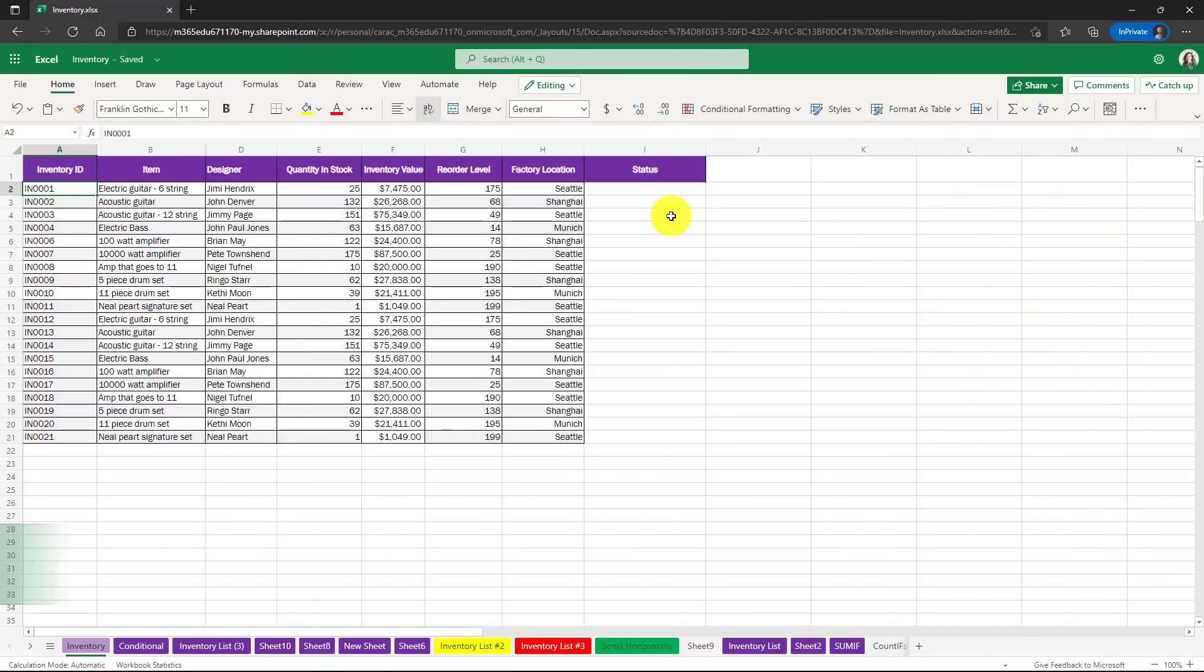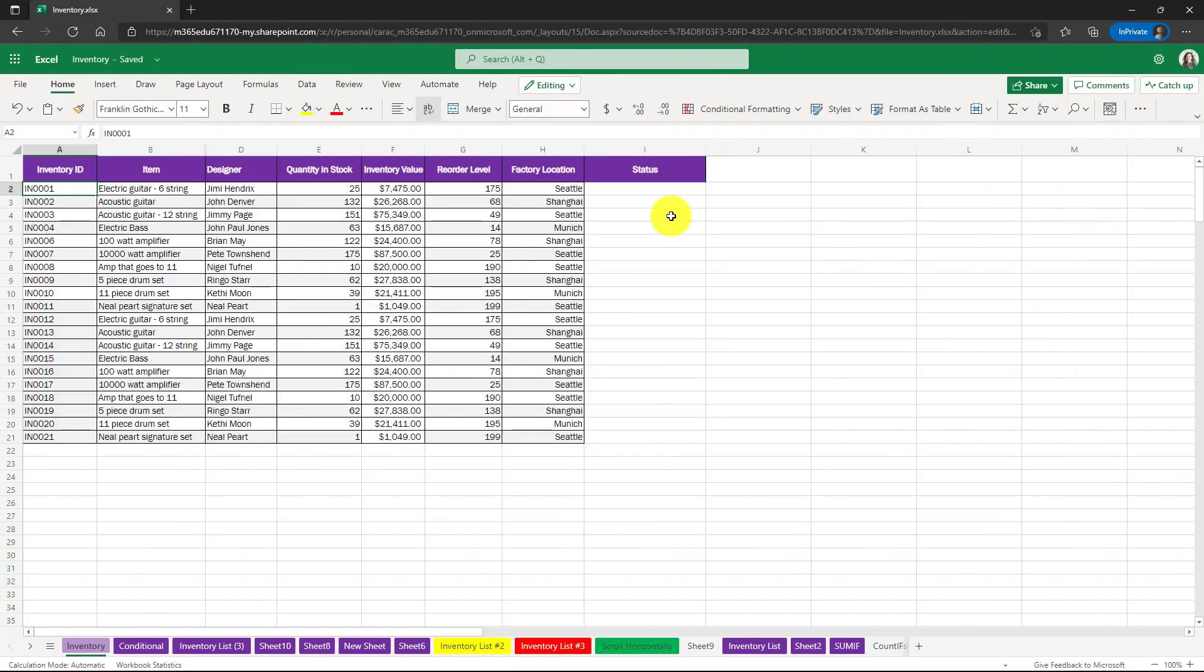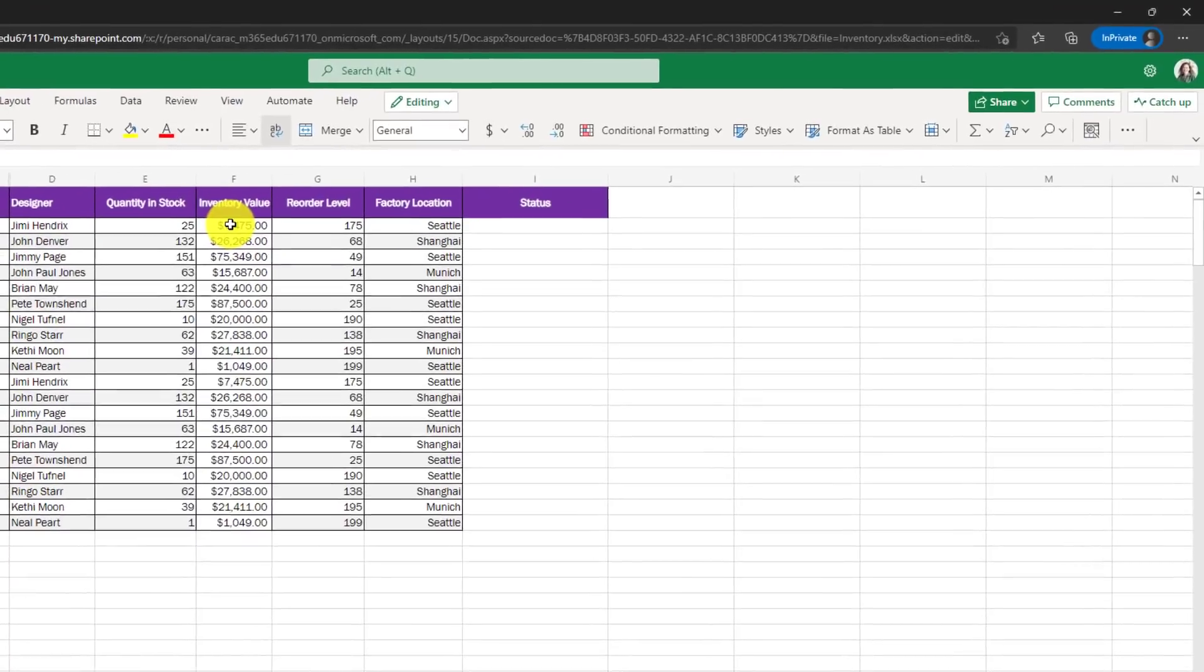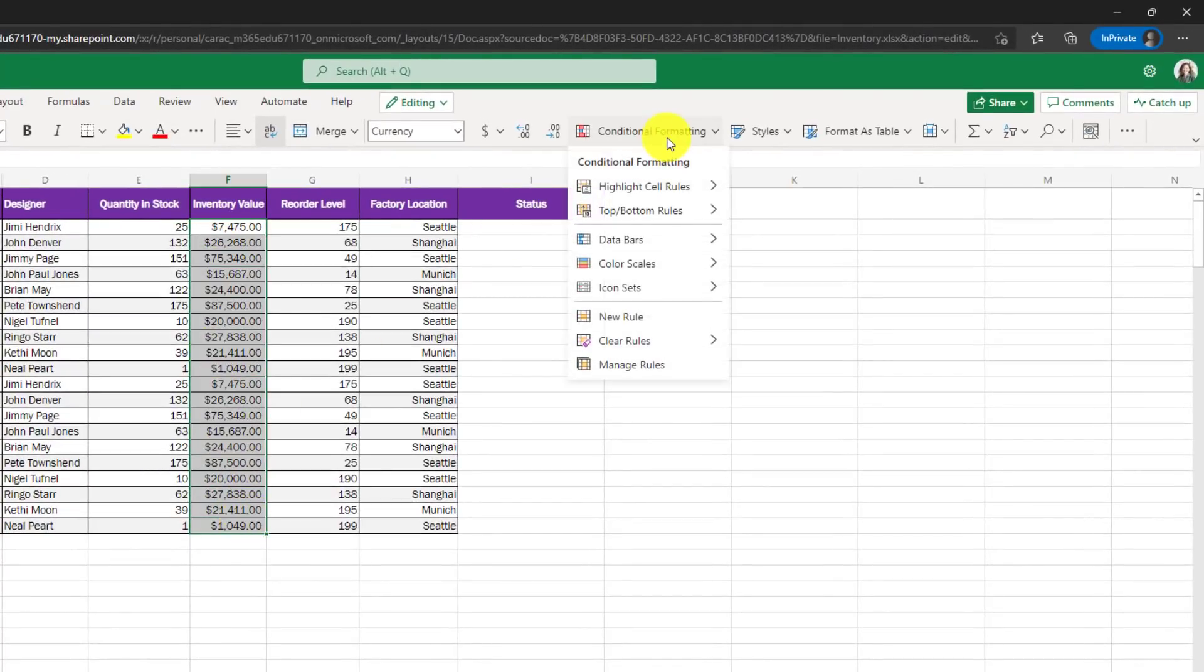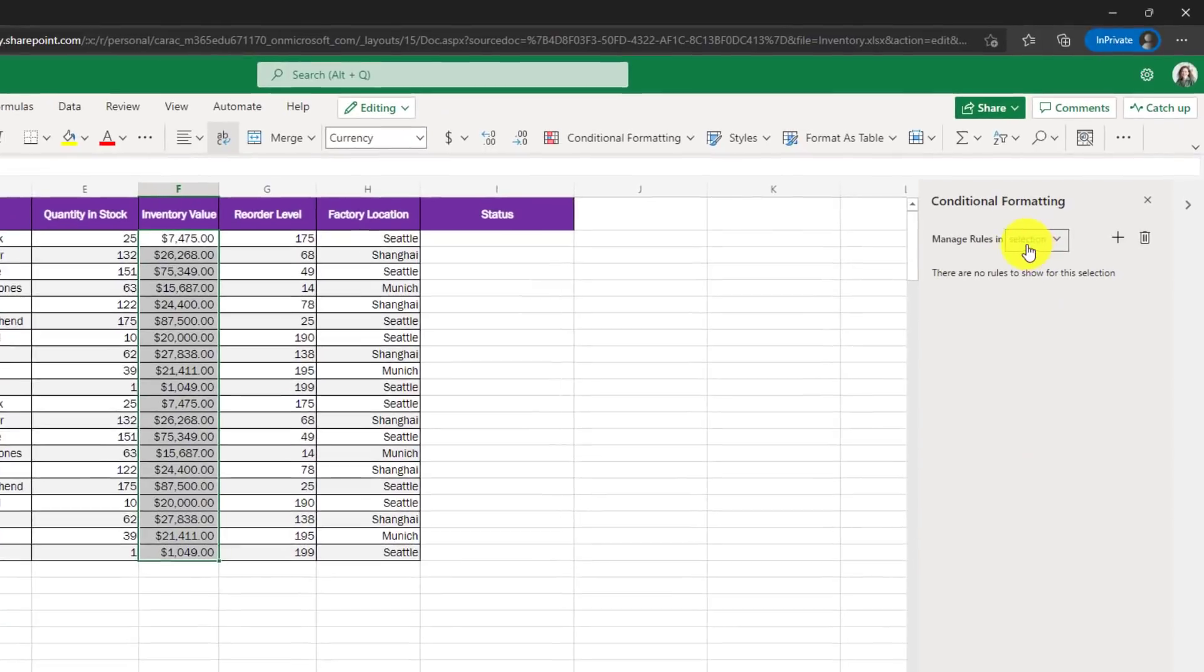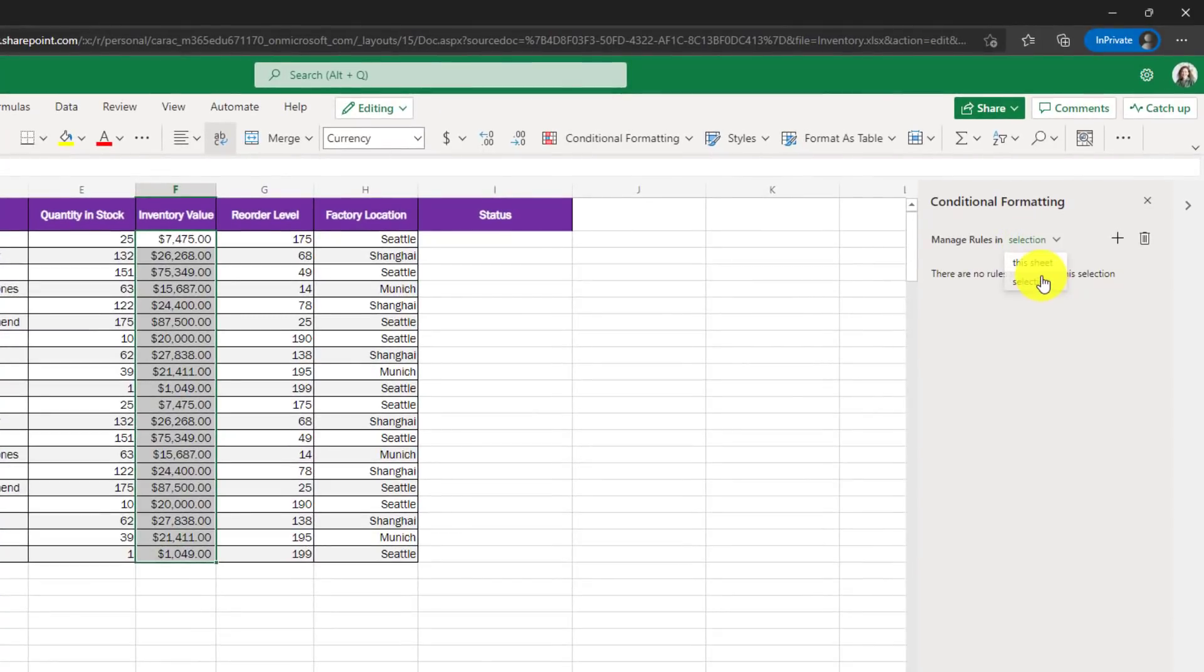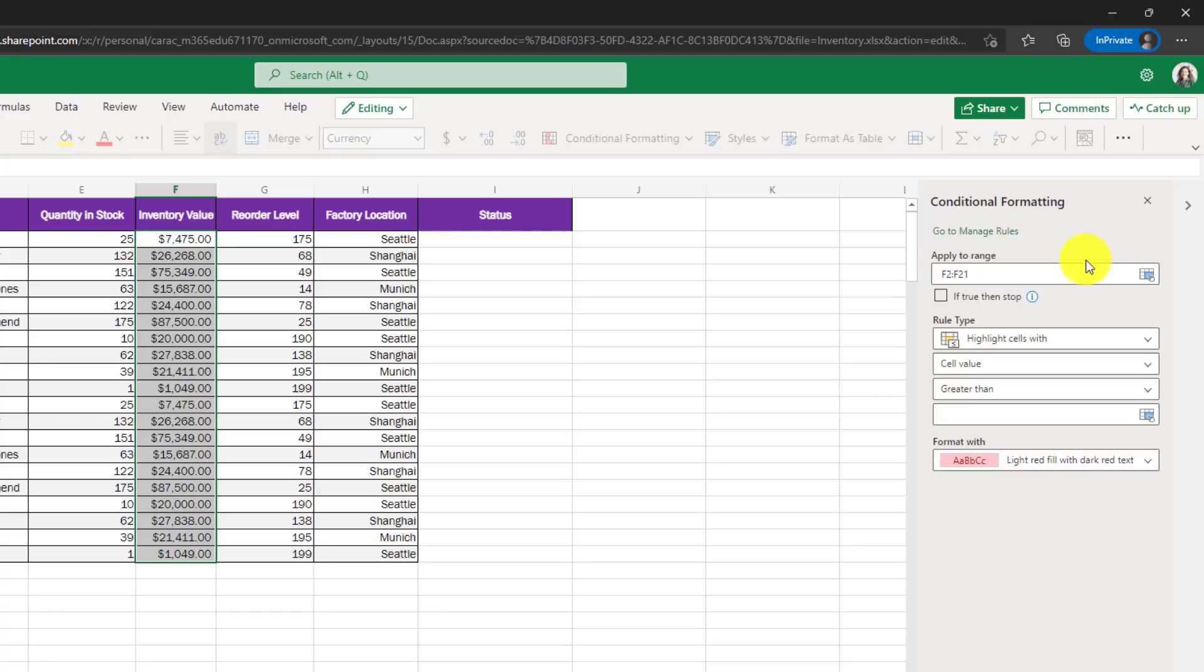The fifth new feature is conditional formatting improvements in Excel for the web. And this is a big one, especially for those of you who like to create rules with conditional formatting. So I've got my sheet here. I'm going to select inventory value. I'll go to conditional formatting and now there is a manage rules option. We'll click this. It opens up a new pane and you can choose managing rules in the selection or in the entire sheet. I'll leave it at selection and I'll choose plus.